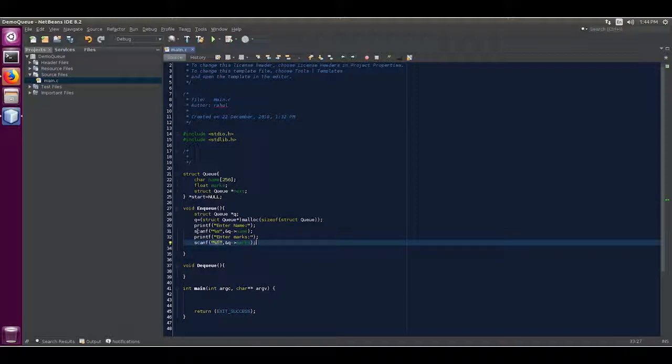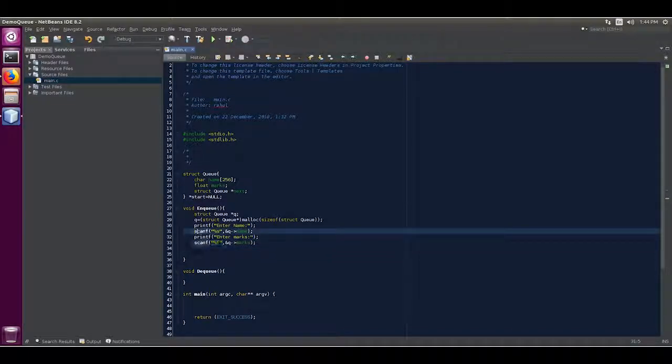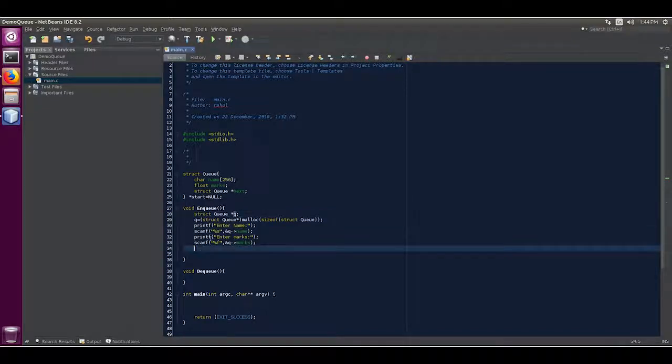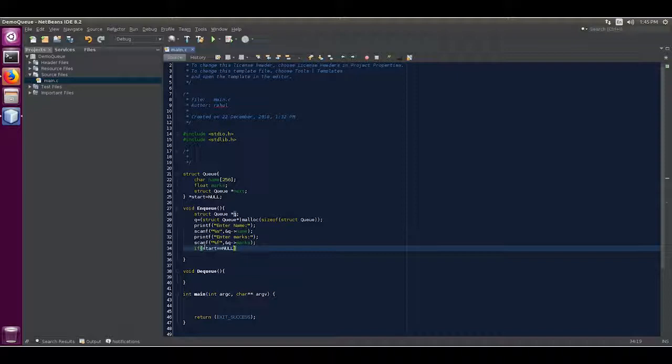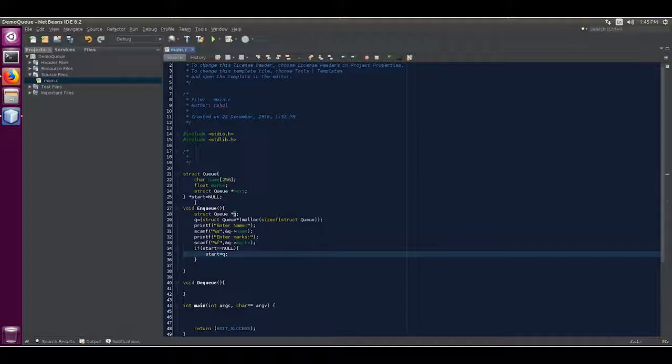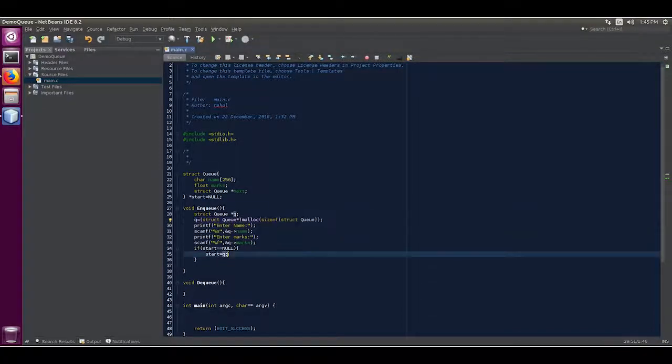Now we are going to add this node to our queue. For that we are going to check first: if start is equal to null, then start is equal to queue. The start pointer of default, it is the main object, is the very first node that points to our newly created queue object.